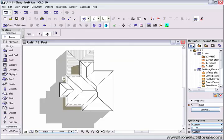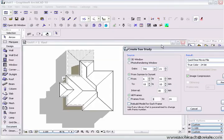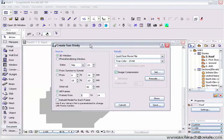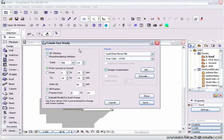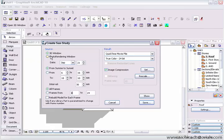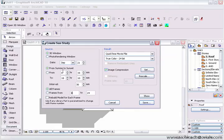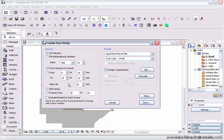We also have the QuickTime sun study option, so if we left mouse click on this button up here, we can also create a sun study that is a short movie. This can be generated from the 3D window or the photo rendering window, and we can also set the time from sunrise to sunset.